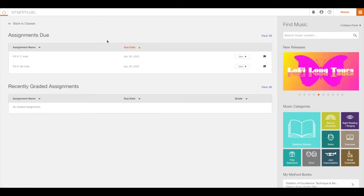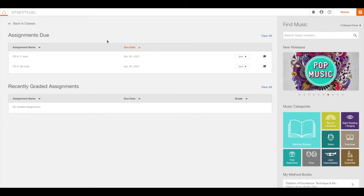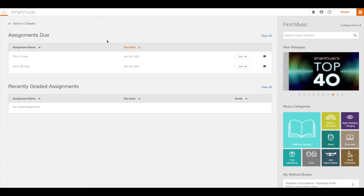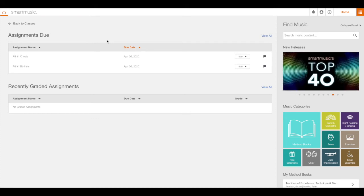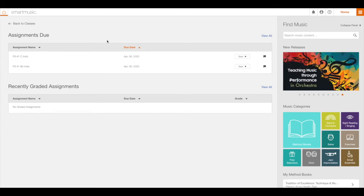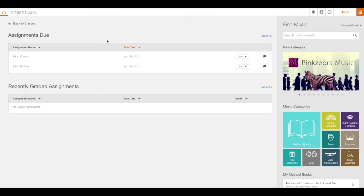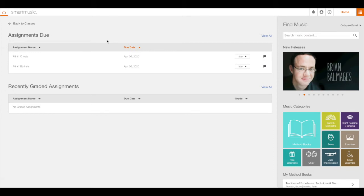Your available assignments will be listed under Assignments Due. Select the assignment you want to work on and then click Start. Since band students play instruments with different pitch identifiers such as C-flute, B-flat trumpet, E-flat alto saxophone, or horn and F, be sure to choose the assignment designed for your instrument. If an assignment has no pitch identifier, it is designed for everyone and all instruments will be available.